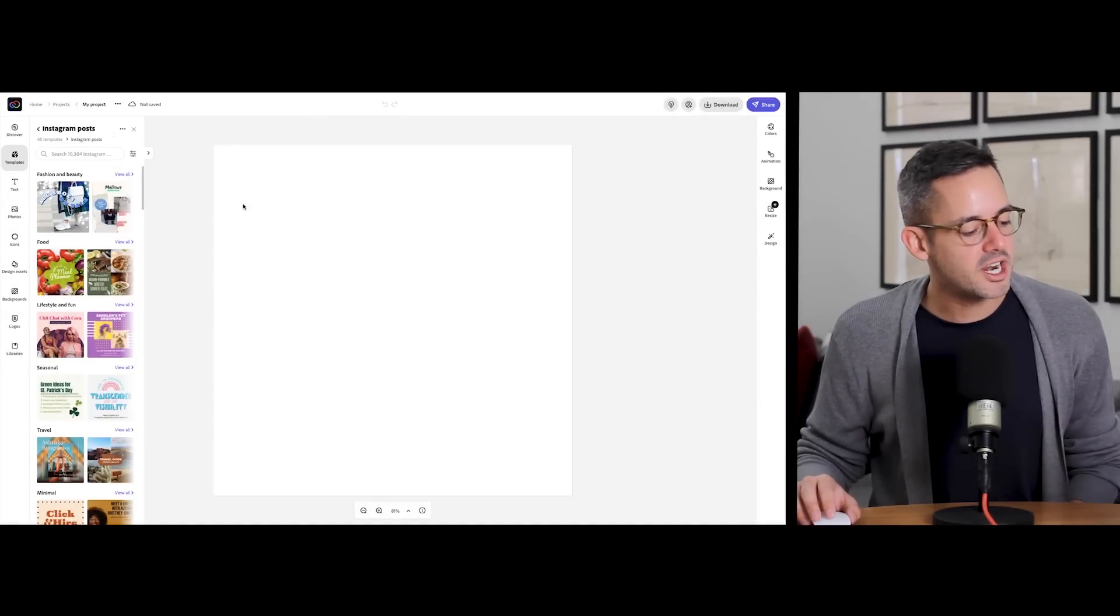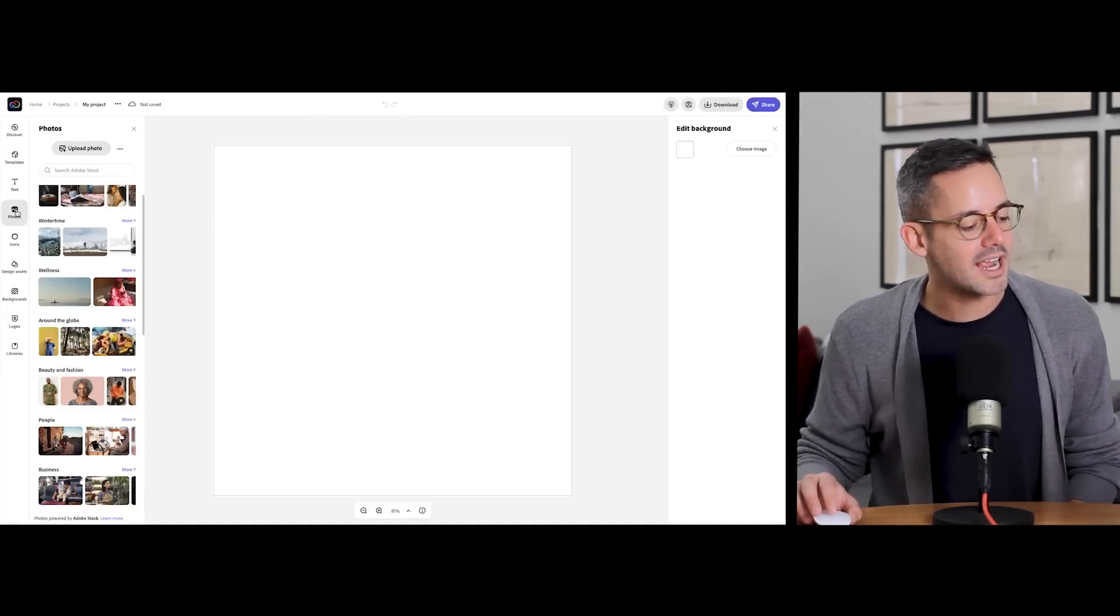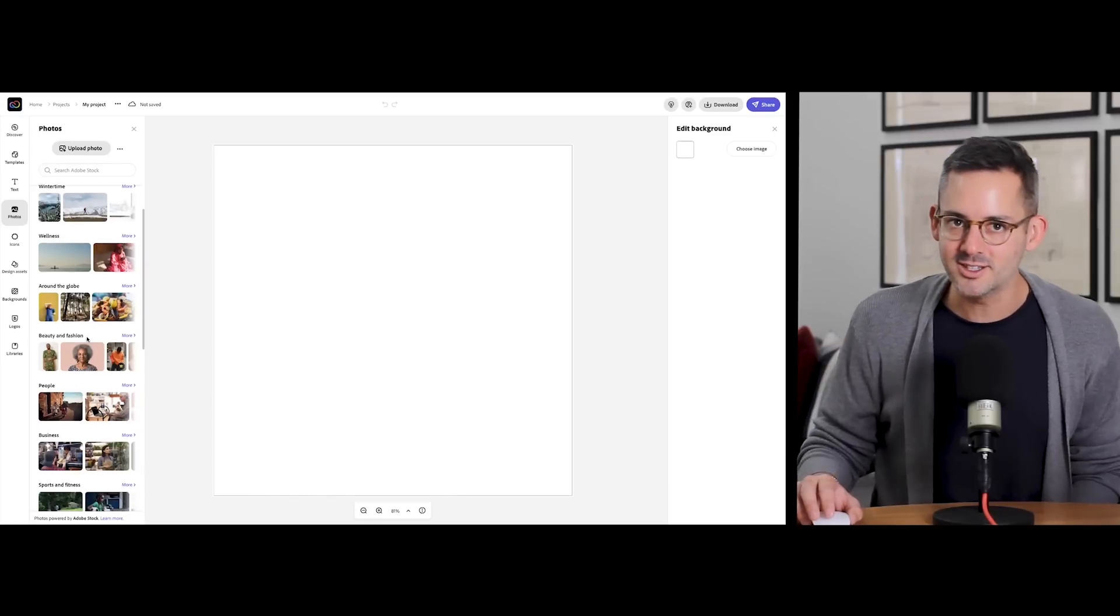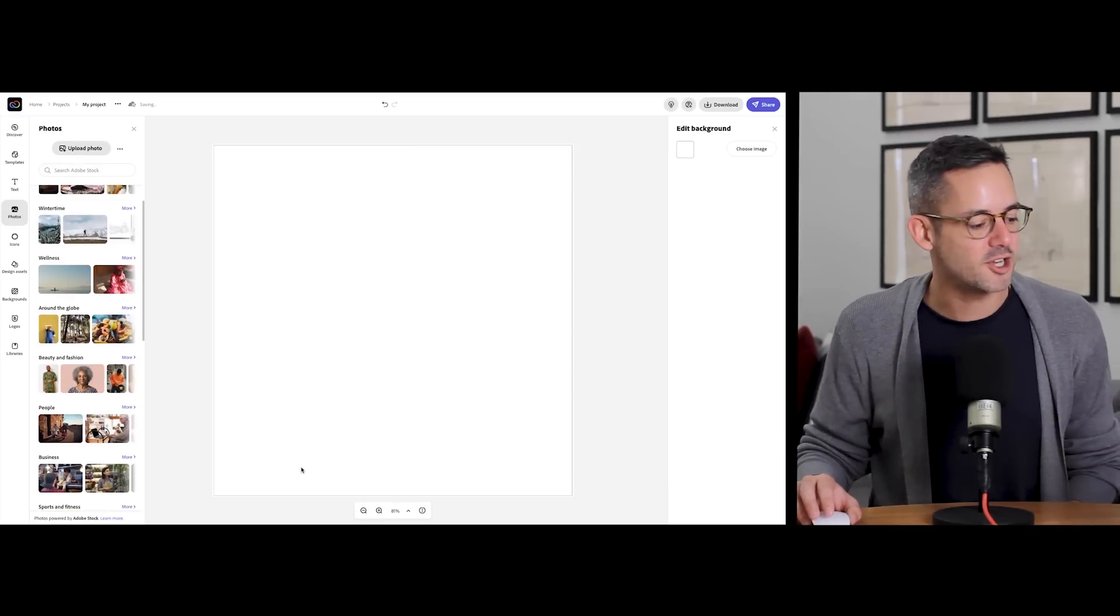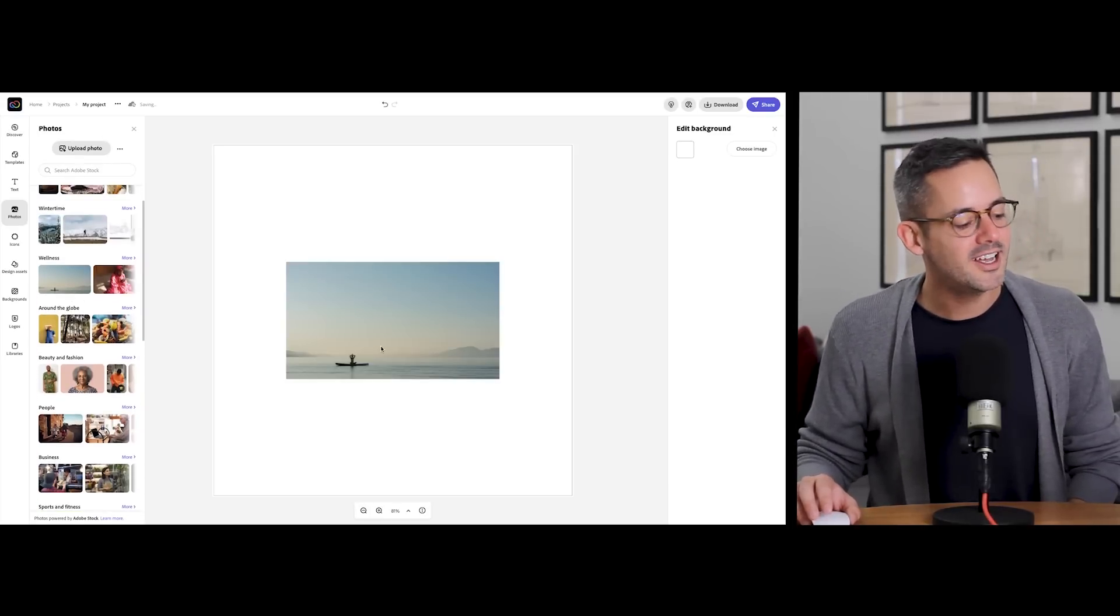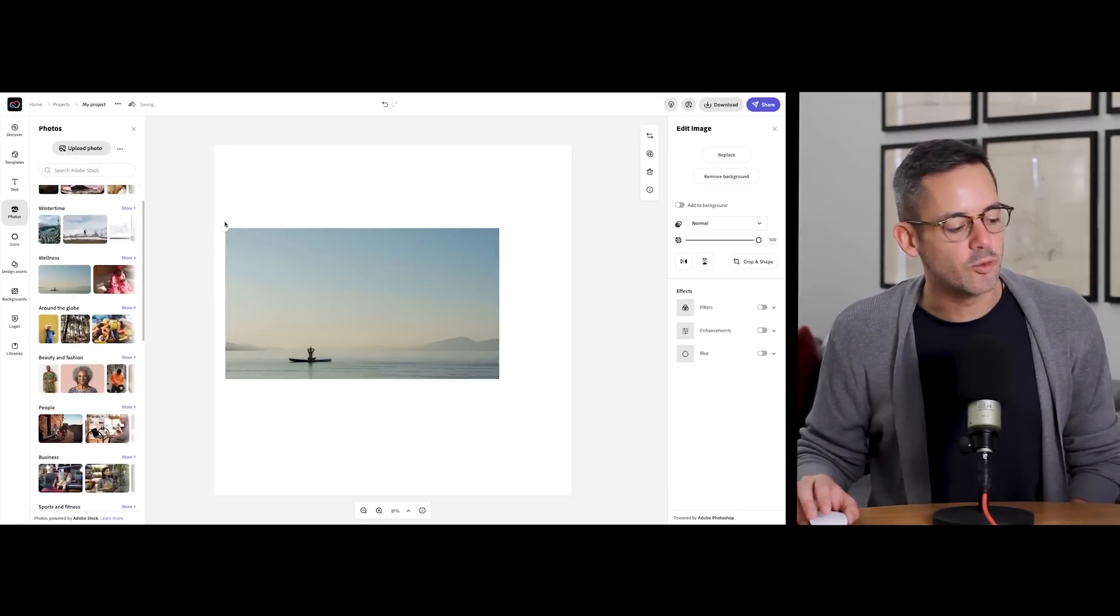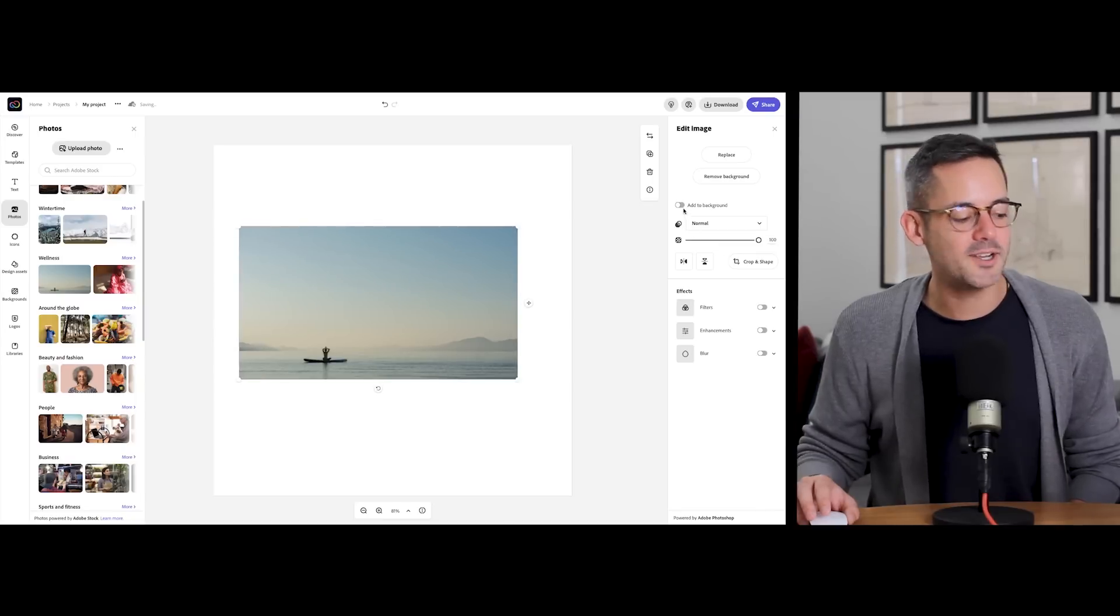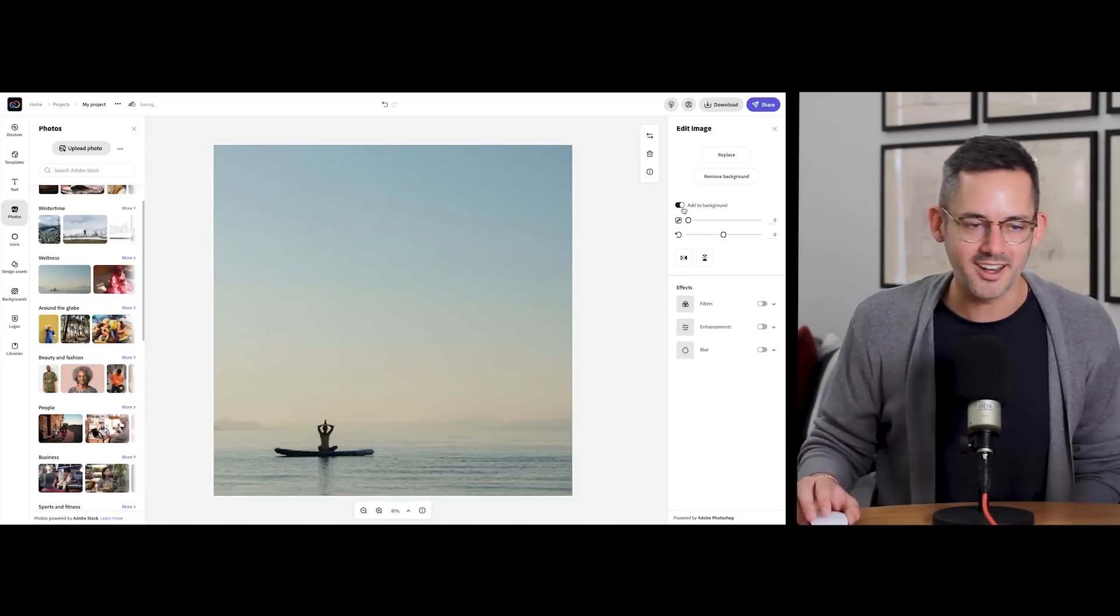I'll place the image that I want to use, which can be uploaded, or I can even select from millions of wonderful options from the Adobe Stock Collection. After placing the image, I can resize it or select Add to Background to fill the canvas with it.